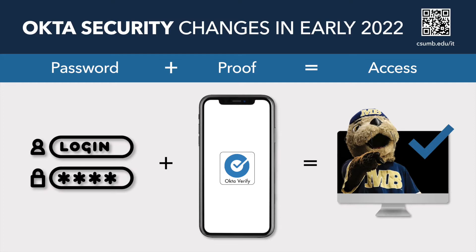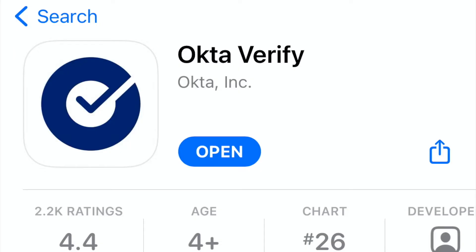Let me show you how easy it is to set up Okta Verify. All you need is your smartphone and a computer. From your smartphone, download the Okta Verify app.